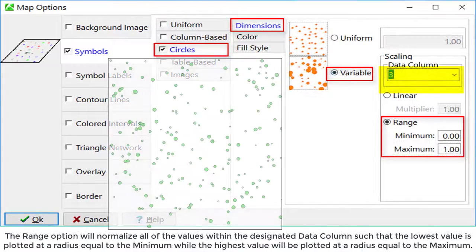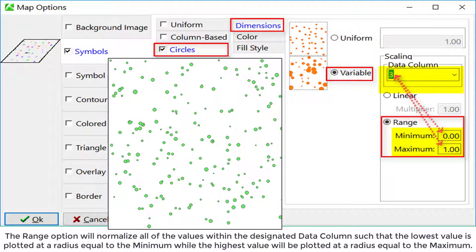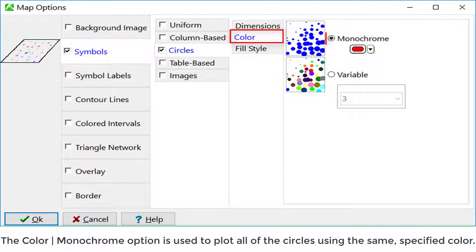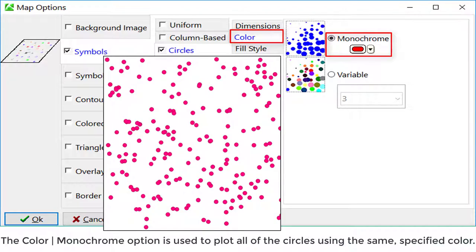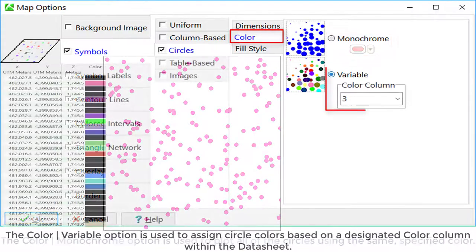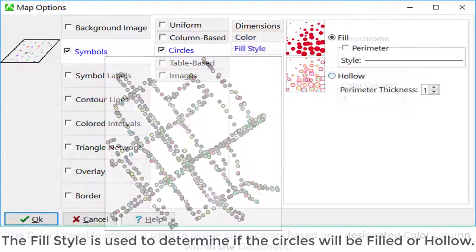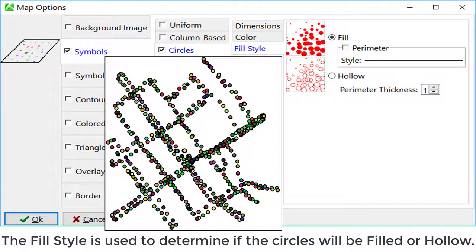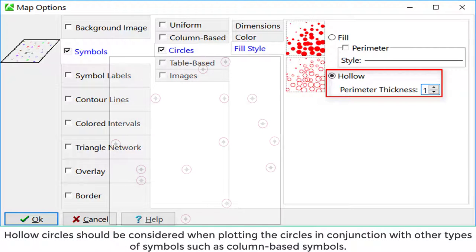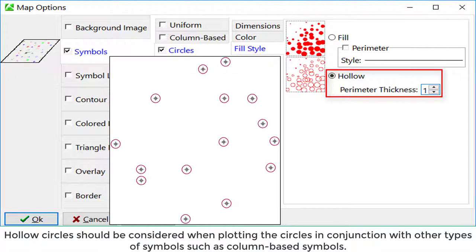The range option will normalize all of the values within the designated data column such that the lowest value is plotted at a radius equal to the minimum while the highest value will be plotted at a radius equal to the maximum. The color monochrome option is used to plot all of the circles using the same specified color. The color variable option is used to assign circle colors based on a designated color column within the data sheet. The fill style determines if the circles will be filled or hollow. Hollow circles should be considered when plotting circles in conjunction with other types of symbols, such as column-based symbols.